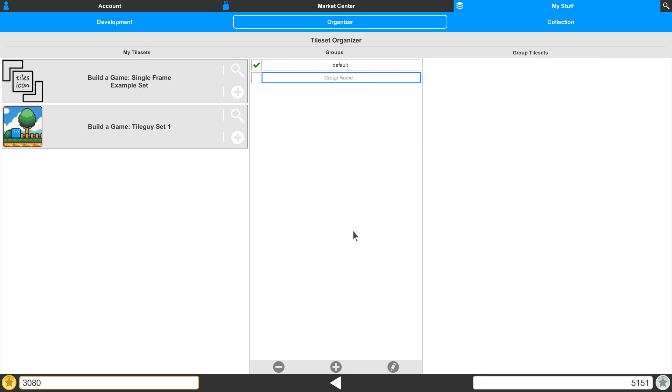With that selected, we can use our edit tool here and edit the text inside. We'll call this our test group. Hit enter to set it.